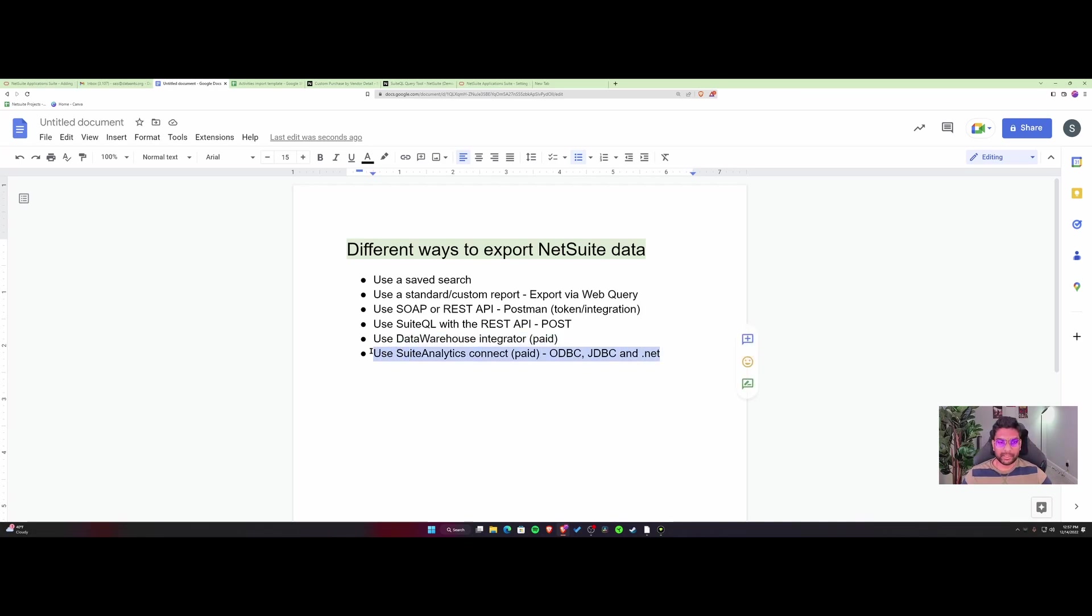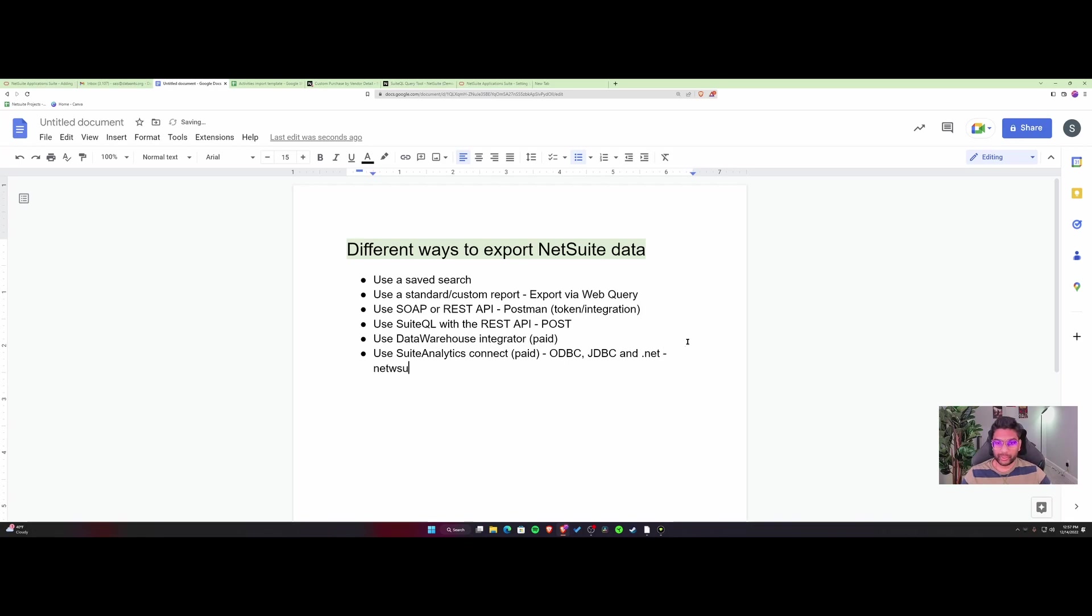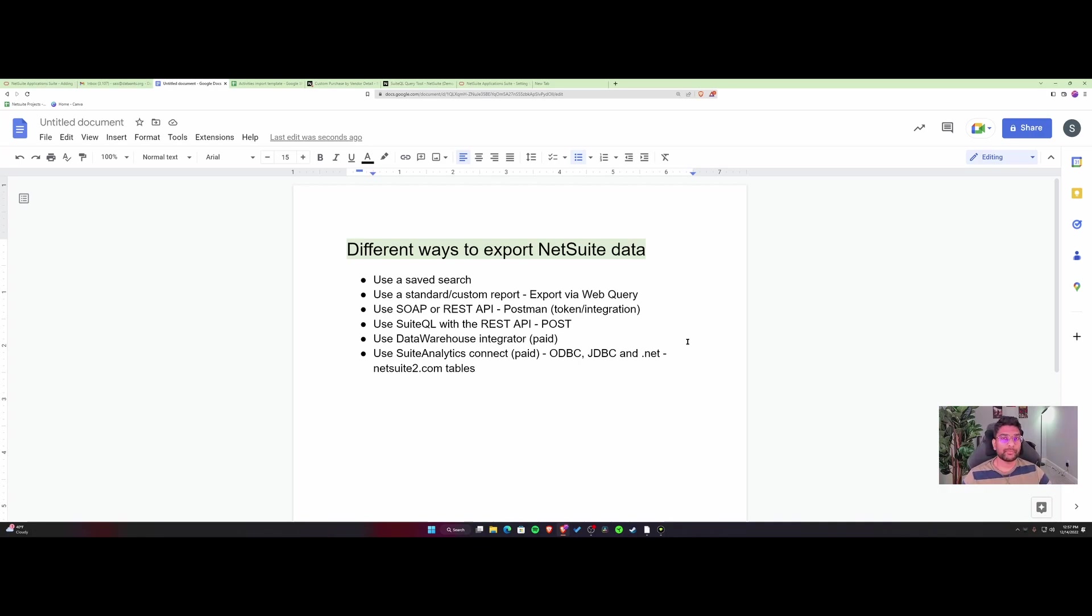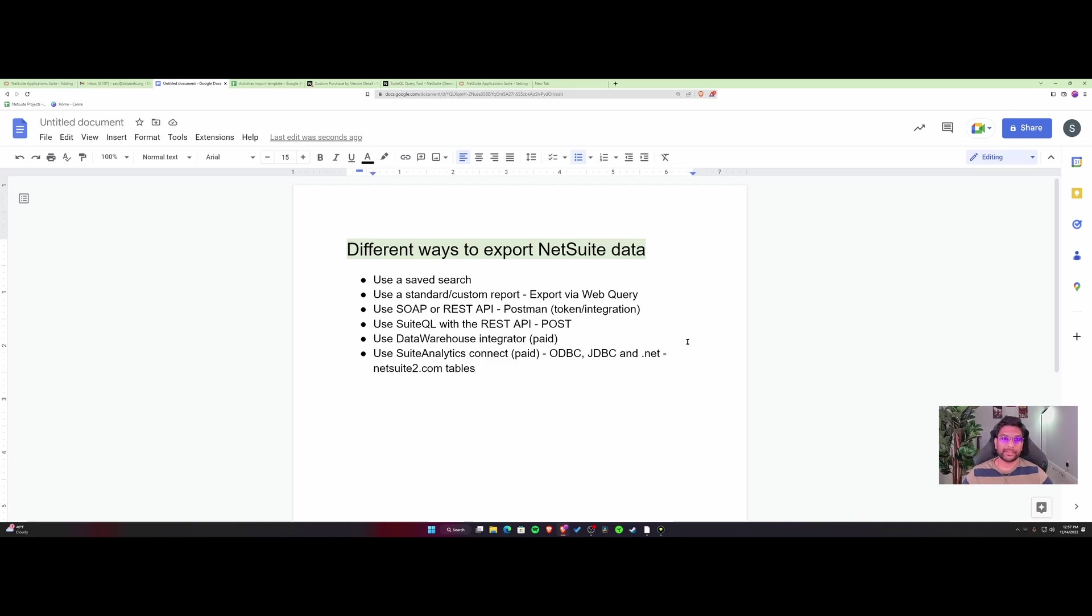These are paid, but it makes it easier to connect to the SuiteAnalytics tables. I'd also suggest using the NetSuite2.com tables because the NetSuite.com data model is going to be retired eventually. Definitely use NetSuite2.com from a future-proofing standpoint so you don't have to do a lot of query updates, changing fields, joins, and all of that.